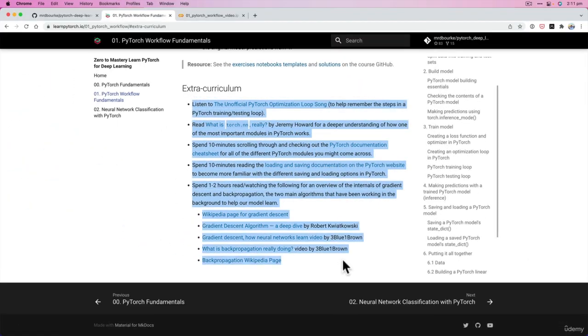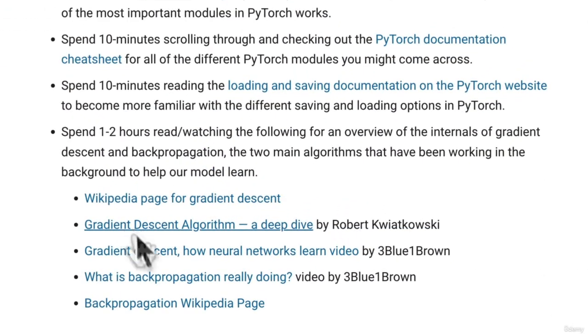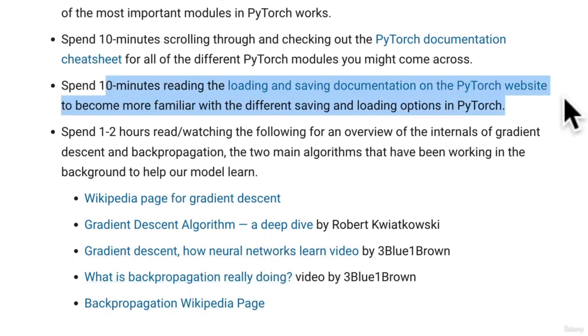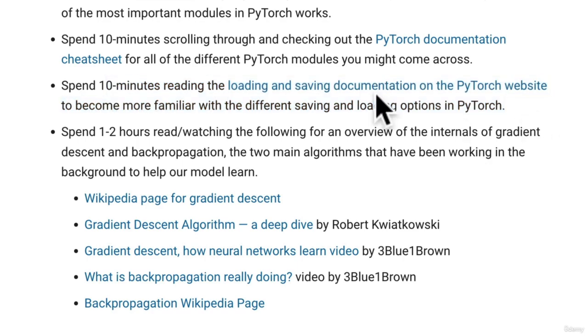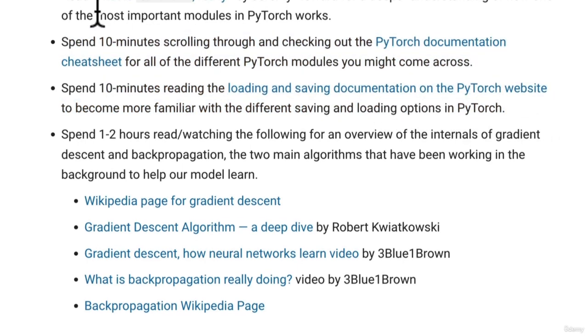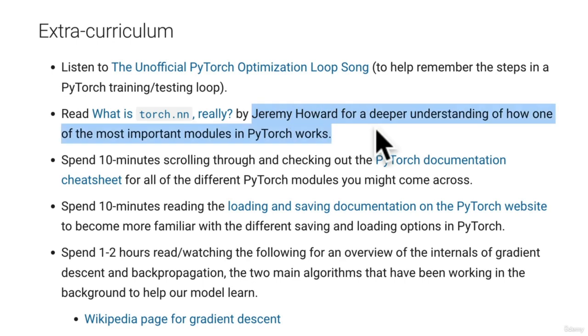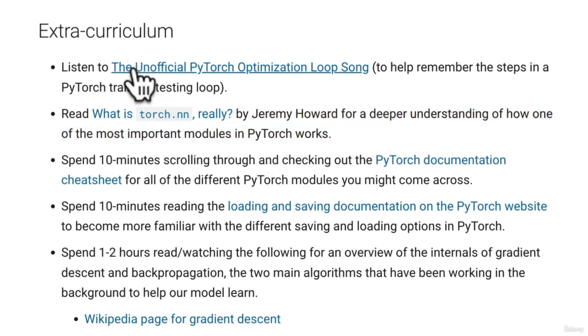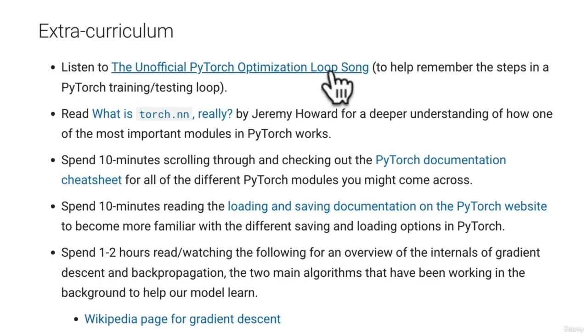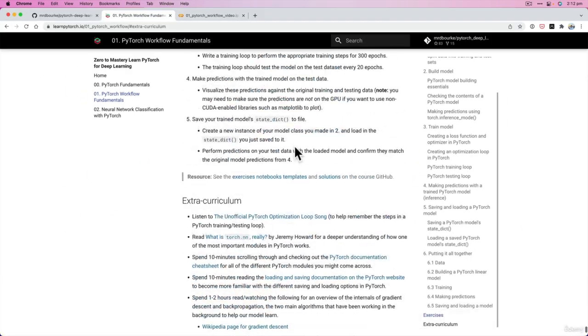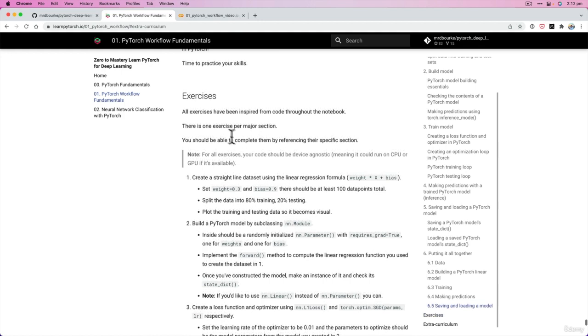I listed a bunch of things throughout this series of 01 videos like what's gradient descent and what's backpropagation. So I've got plenty of resources to learn more on that. There's the loading and saving PyTorch documentation, there's a PyTorch cheat sheet, there's a great article by Jeremy Howard for a deeper understanding of what's going on in torch.nn, and there's of course the unofficial PyTorch optimization loop song by yours truly, which is a bit of fun. And here's some exercises.